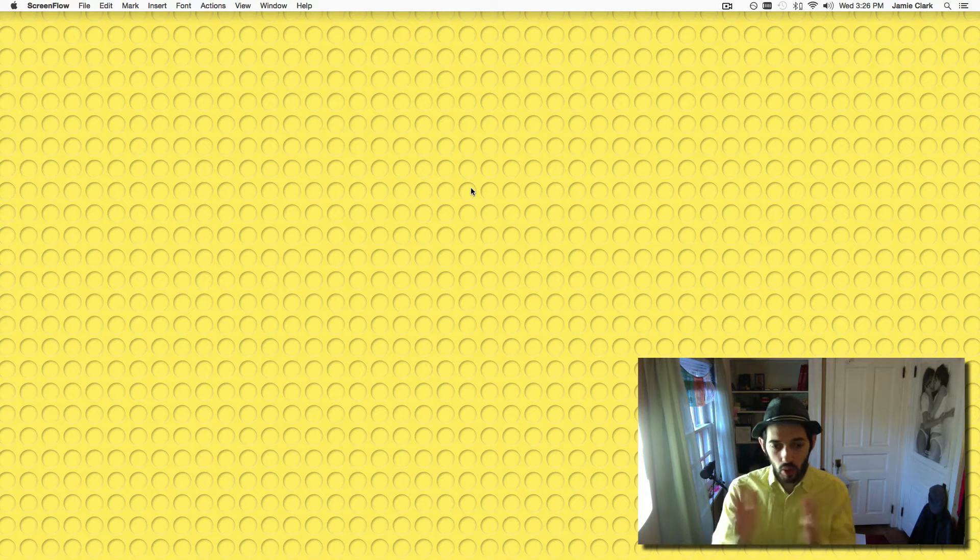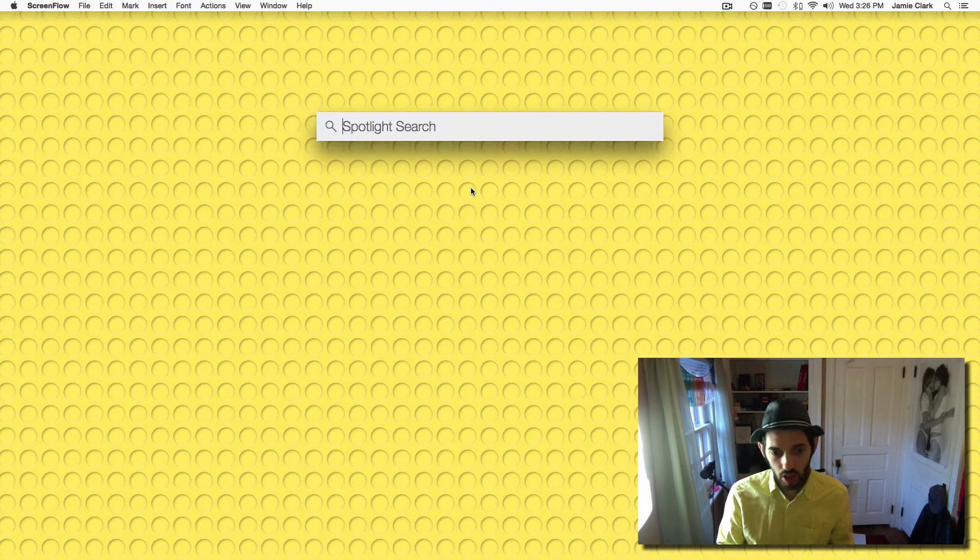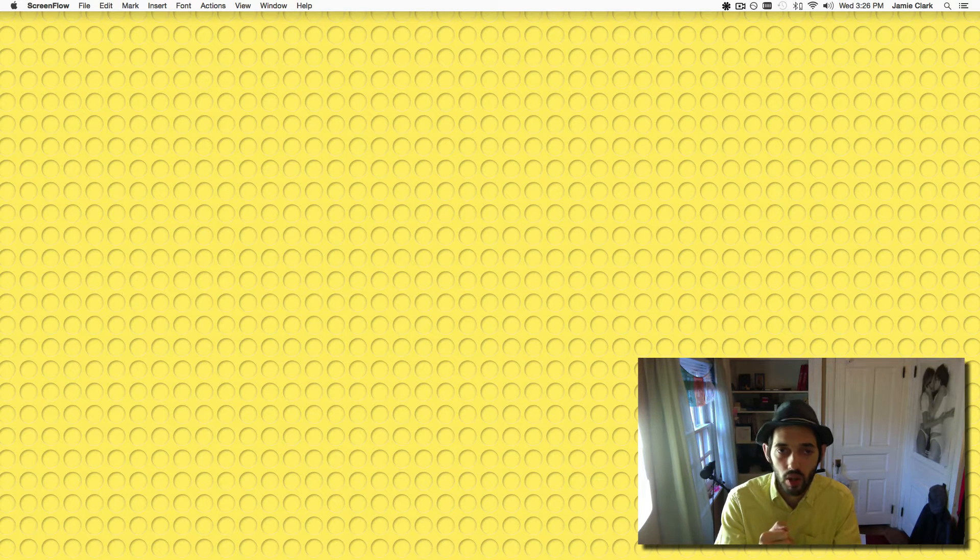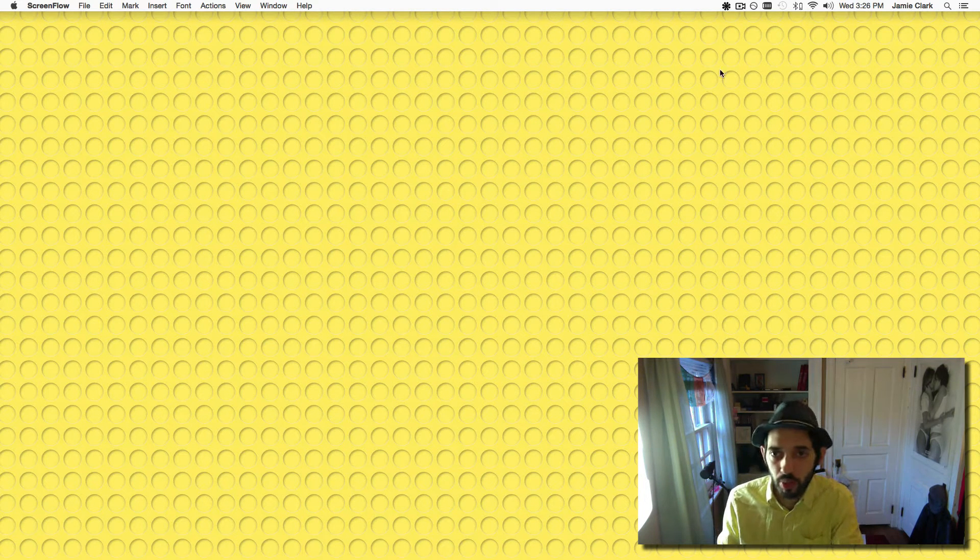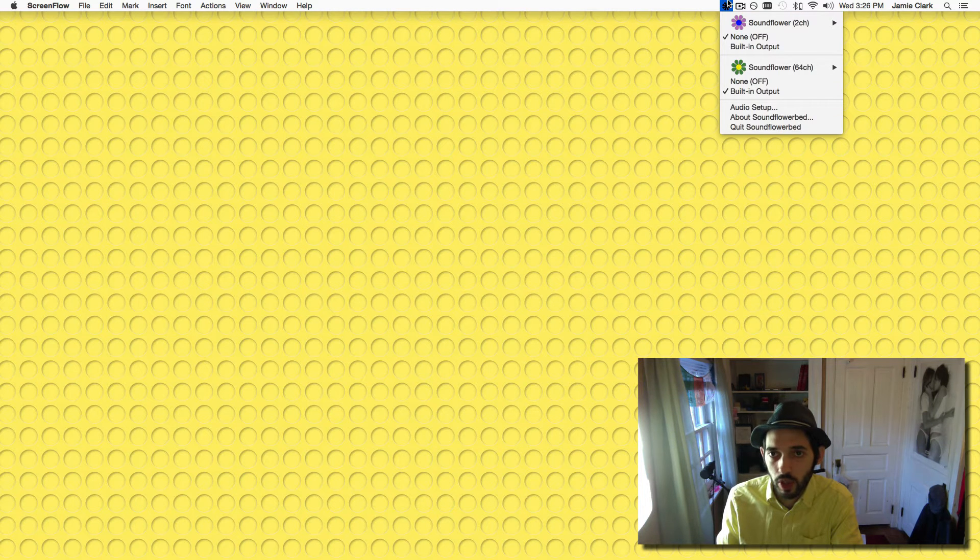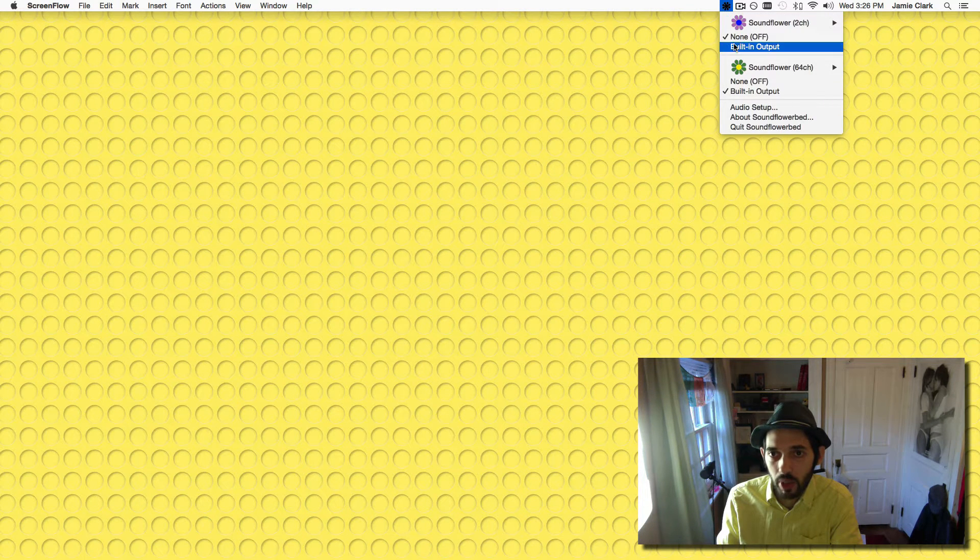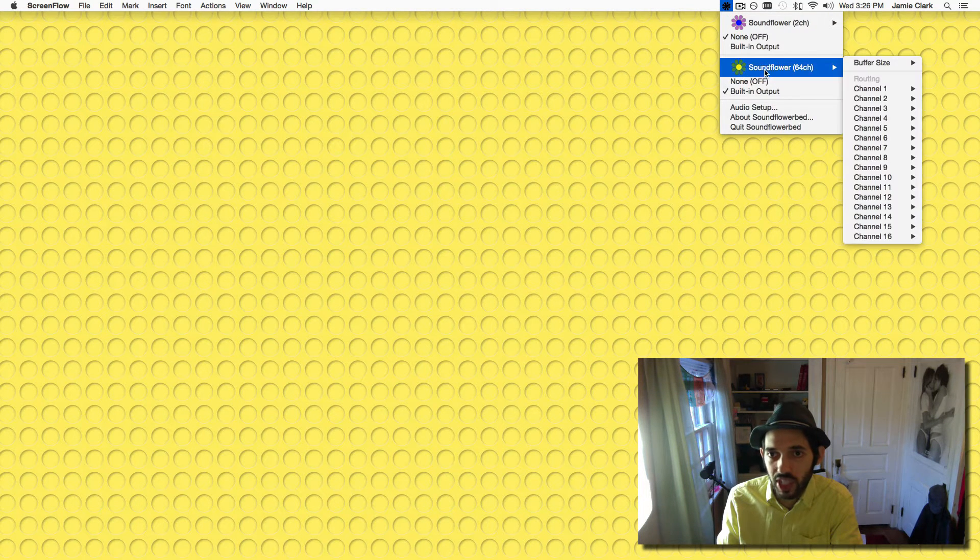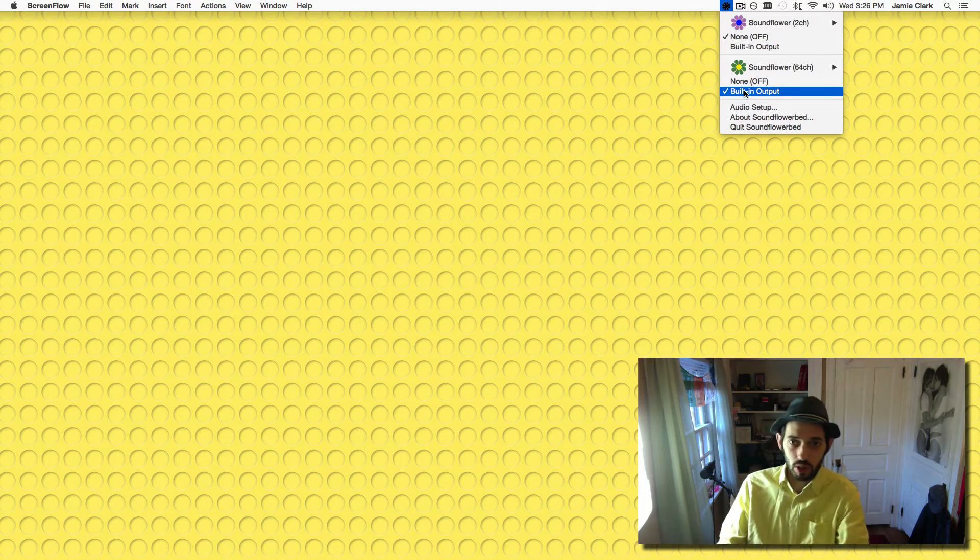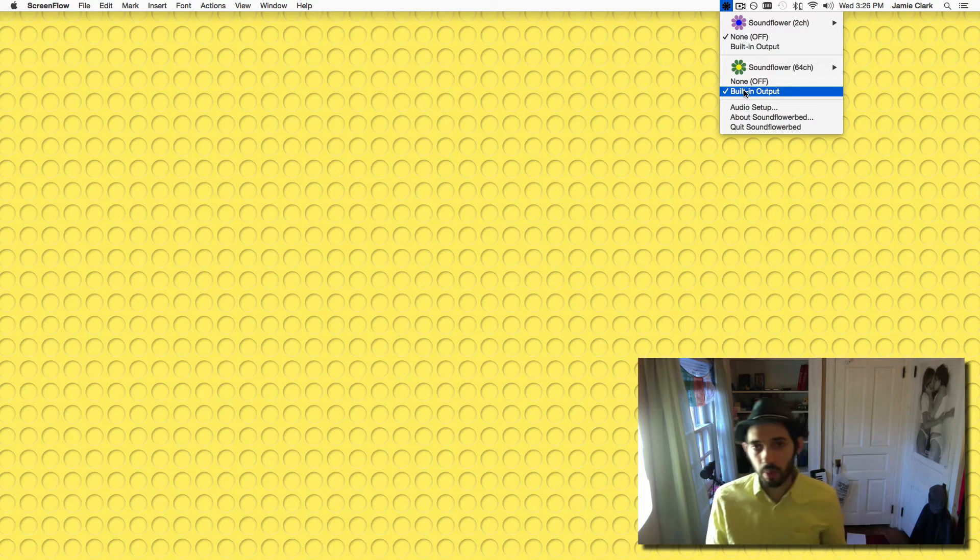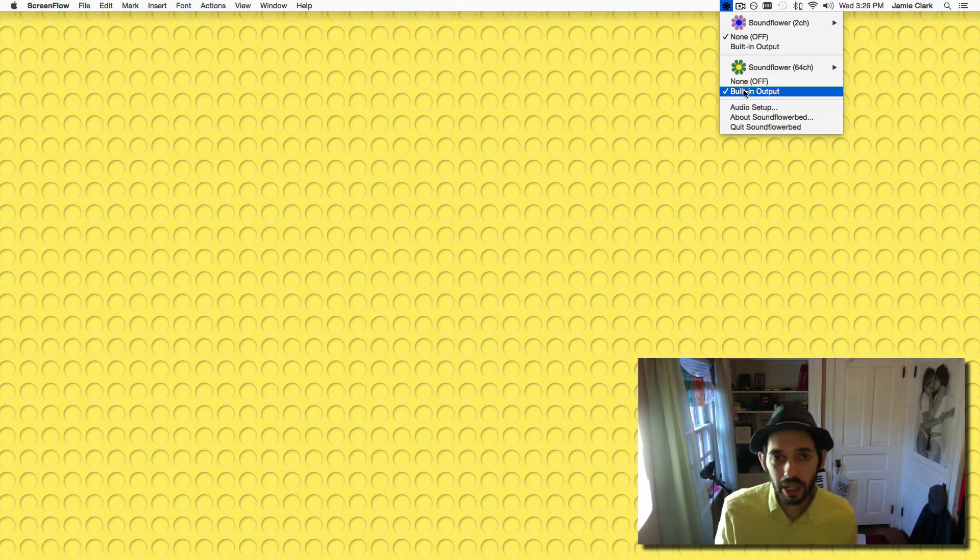So the first thing we're going to need to do is launch SoundFlower. There's a link to download it for free in the description box below, and when you have it installed and open, we're going to make sure the 64 is set to your interface. Currently I'm using my built-in audio because my interface is elsewhere.